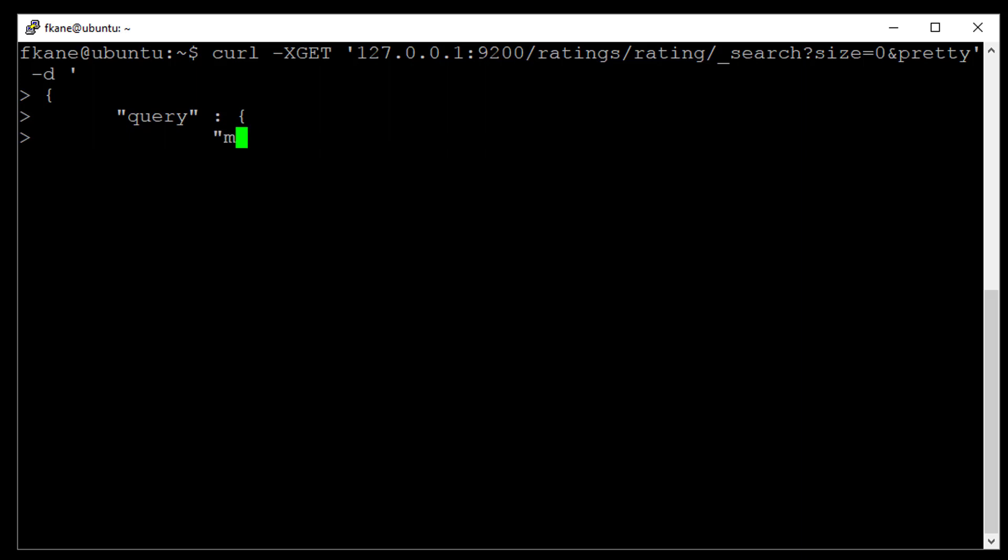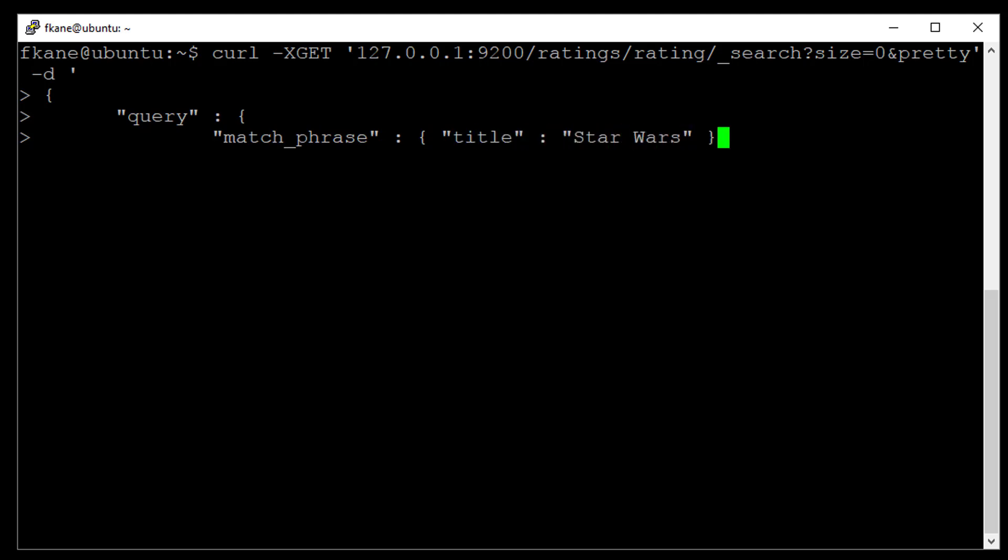So we will start off as before, issuing a query for ratings that are for movies that include the term Star Wars in their title. So we'll do a match underscore phrase query, where the title contains the phrase Star Wars. Alright, and then we will put some aggregations in this query as well, just like we've done before.